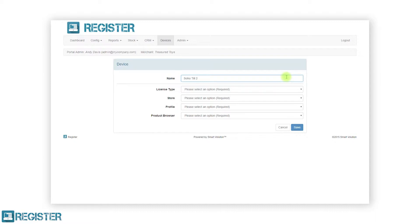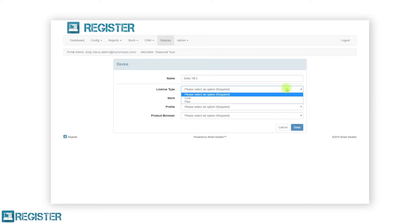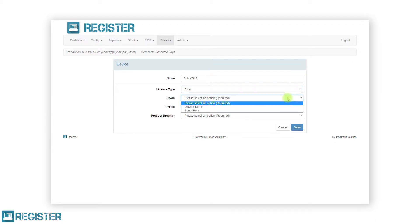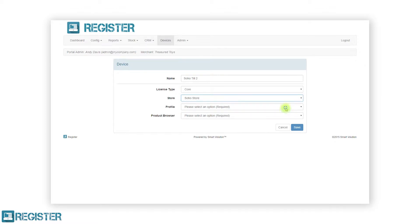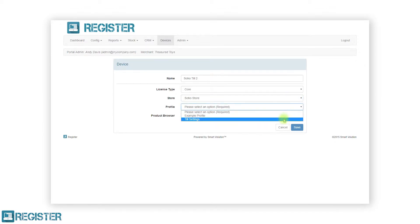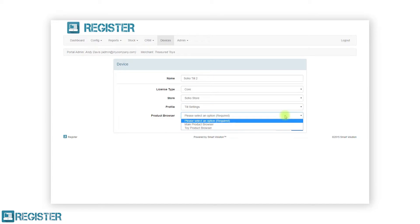Next is a series of drop-down menus to select from. The license type allows you to either assign a register Core or Plus license to the new TIL. In this case, it will be Core. Now we select which store the TIL is going to operate in and select which profile we want the TIL to use. Finally, we select which product browser we want displayed on the TIL.